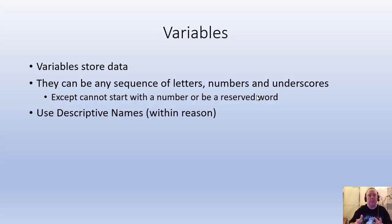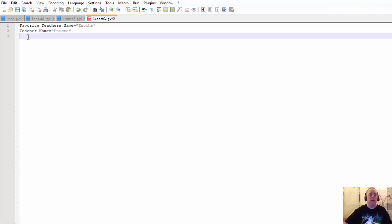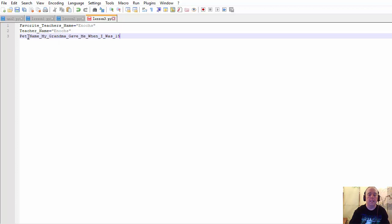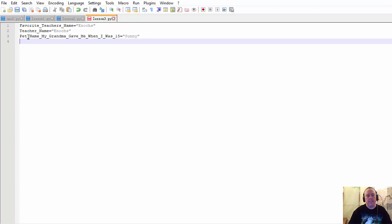You don't want to start with a number. Like, 2teacher. No. Now, teacher2 is okay. But 2teacher, no. Descriptive names within reason. For example, pet name my grandma gave me when I was 15 equals sunny. No. You need to do it within reason. So what would be a good shortcut here? A variable name? Well, it depends. Are you going to hold more than one?